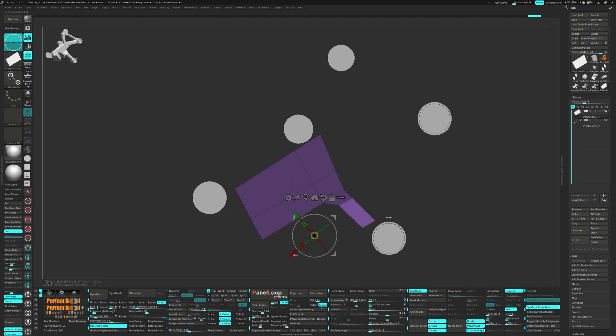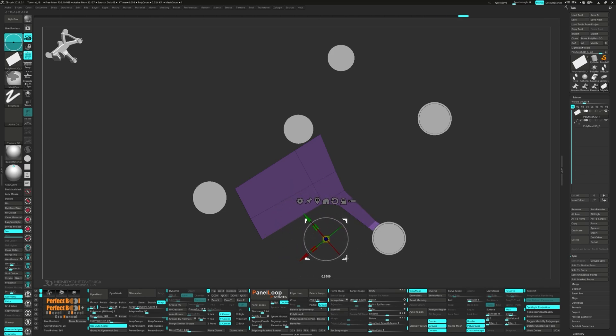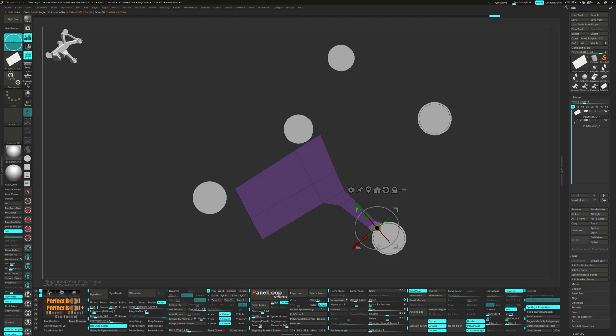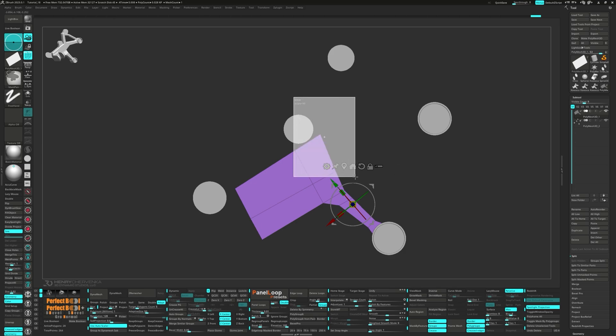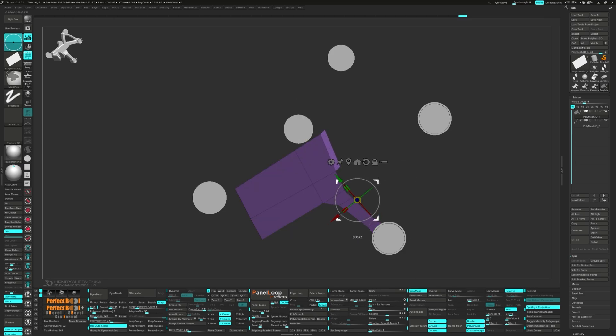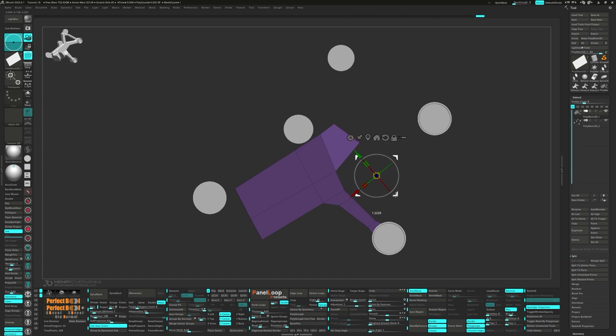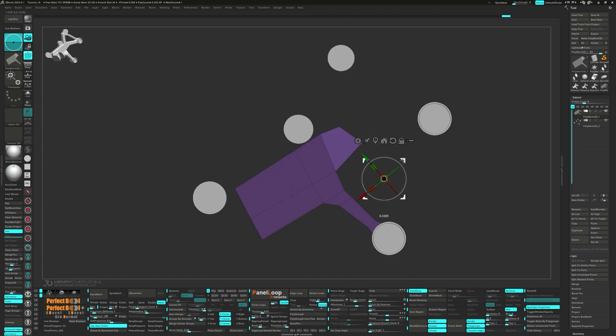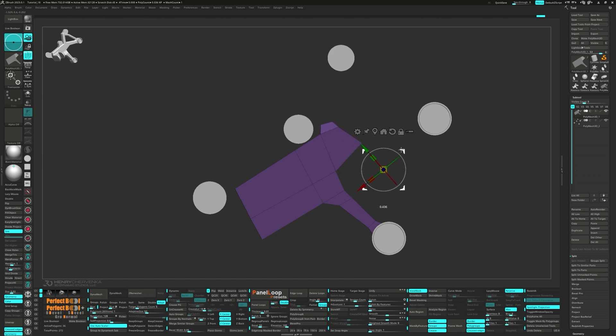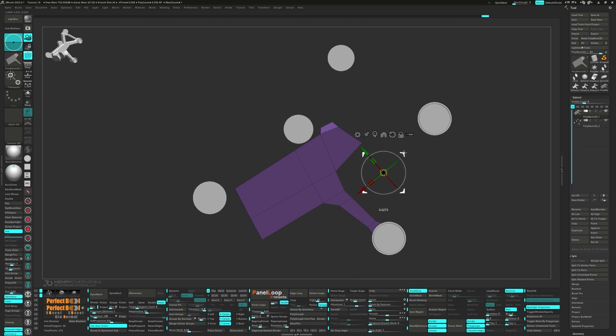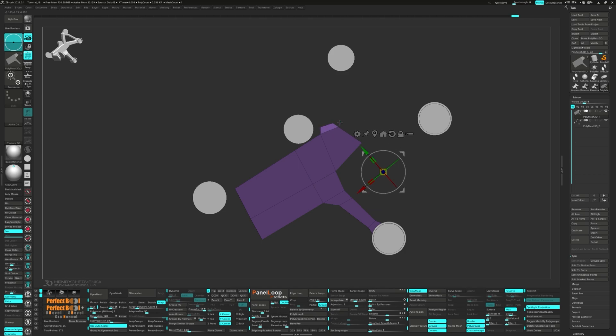The mirror and weld function is super useful in hard surface modeling because it ensures uniformity in your models. For example, imagine you're working on a robot with a lot of complex parts. You can just model one side, then use mirror and weld to automatically generate the other side. Not only will it look great, but it also saves you a ton of time and effort. The mirror and mirror and weld functions are amazing tools in your ZBrush toolbox. They can speed up your workflow and make sure your models are perfectly symmetrical.